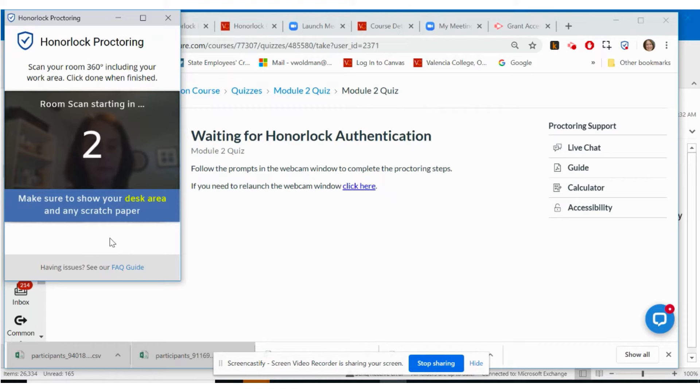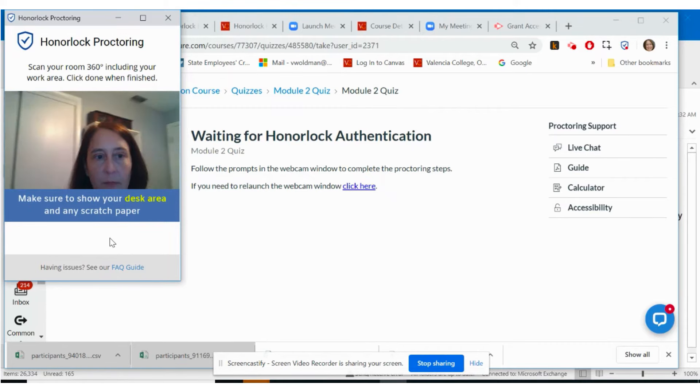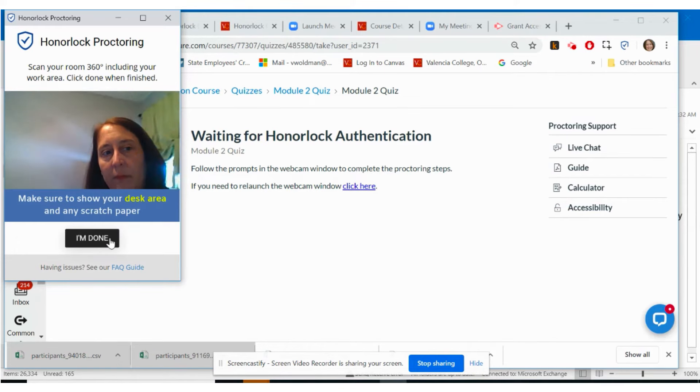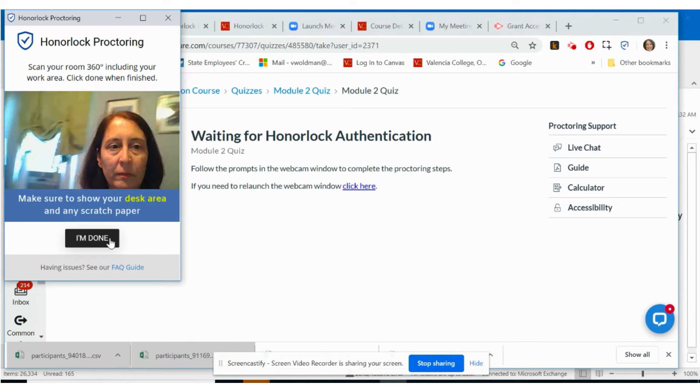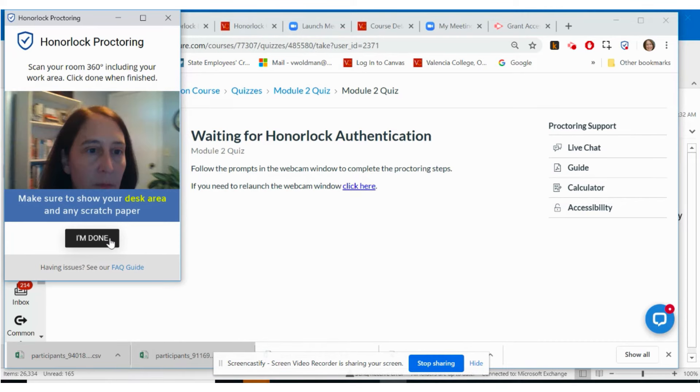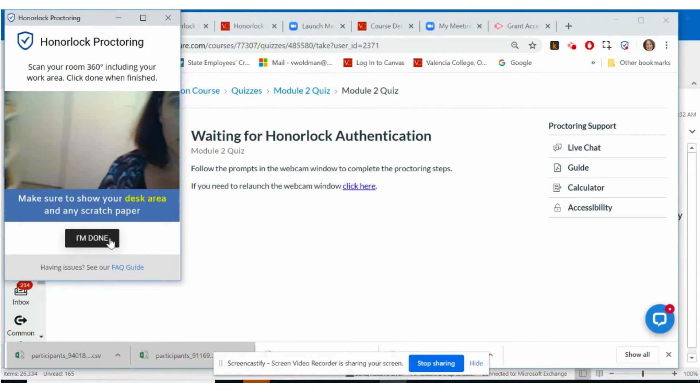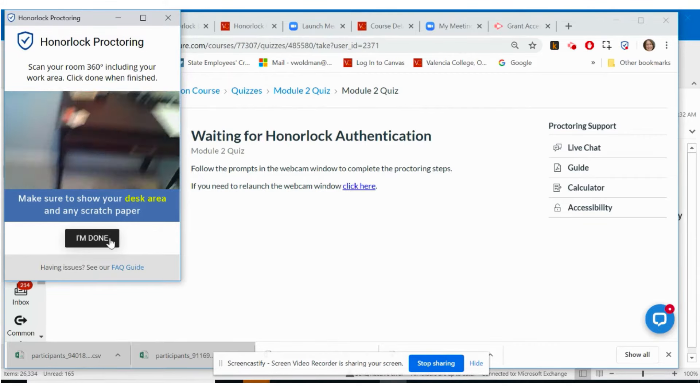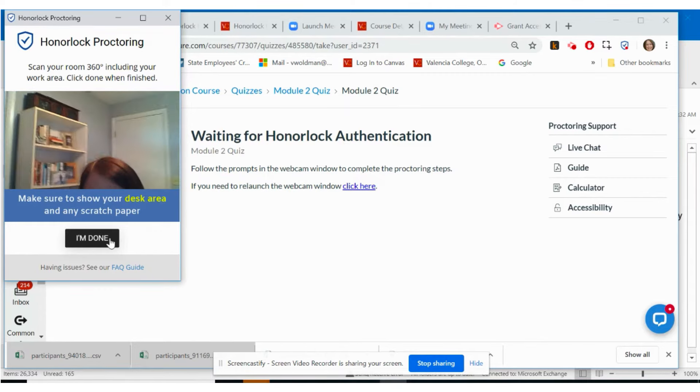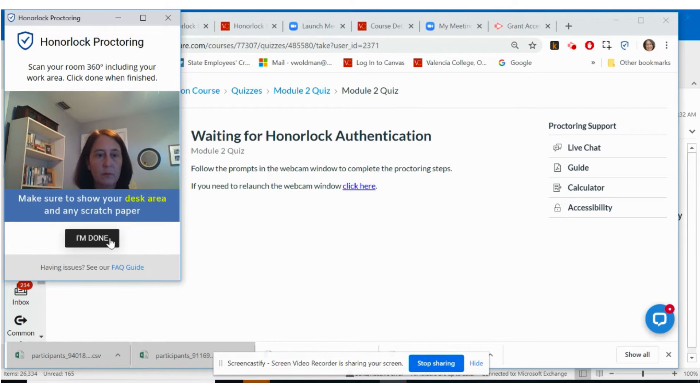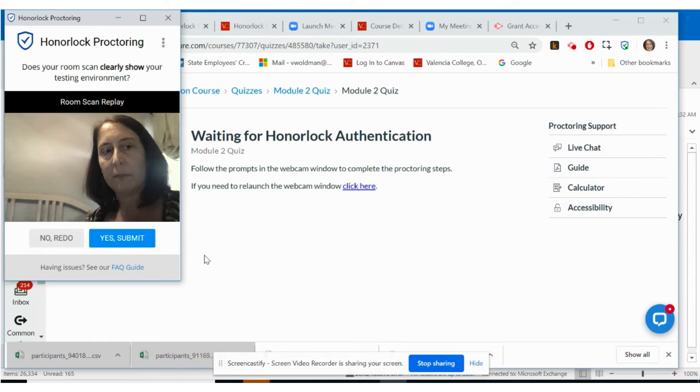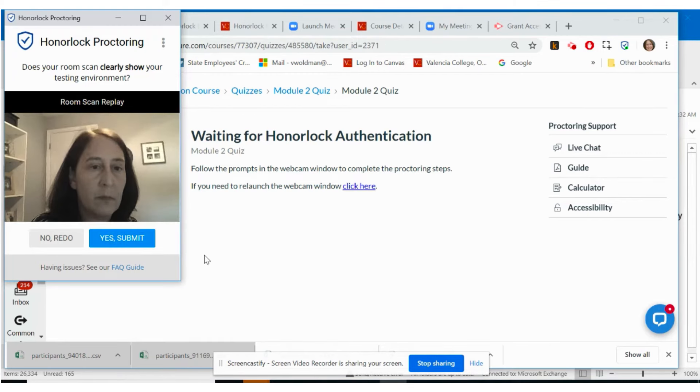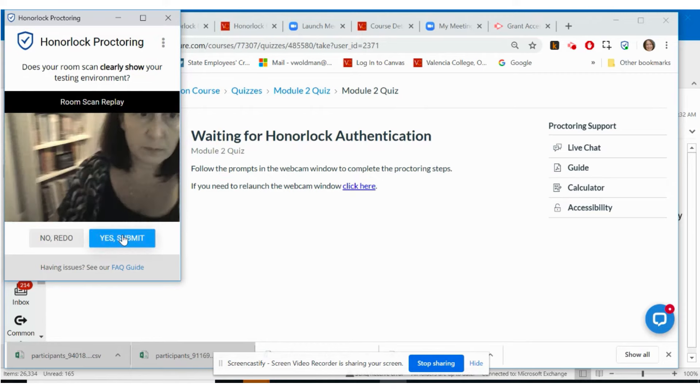Next, you may be prompted to conduct a room scan. This is to ensure your testing environment is free from study guides, notes, or additional resources during the exam. You will receive a countdown and will be instructed to pick up your device or web camera and rotate it 360 degrees around your room to demonstrate your testing environment is free from unauthorized resources. After you complete your room scan, Honorlock will allow you to preview your room scan to determine if it thoroughly demonstrates your testing environment.